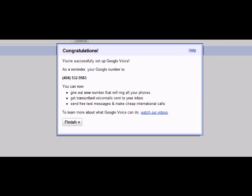The last thing you will want to do is click finish and congrats, your Google Voice number has now been set up.